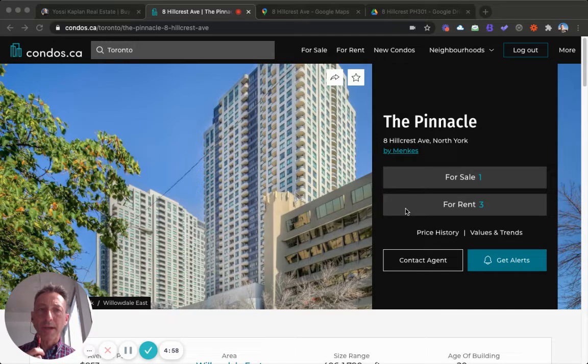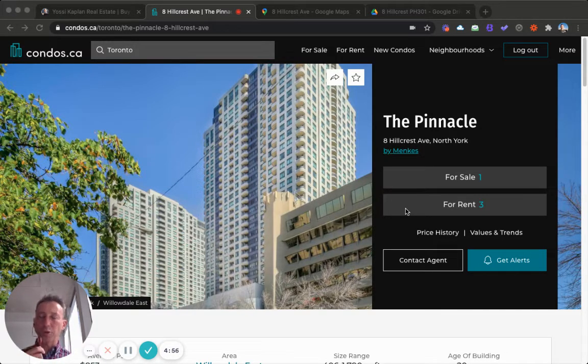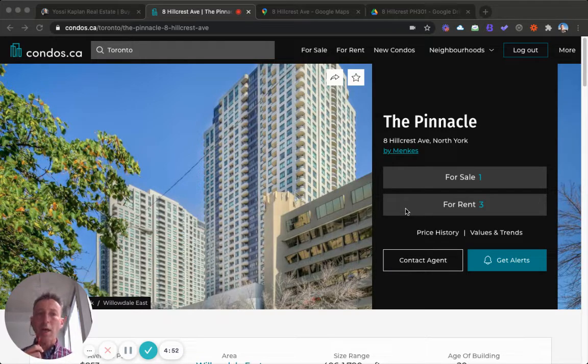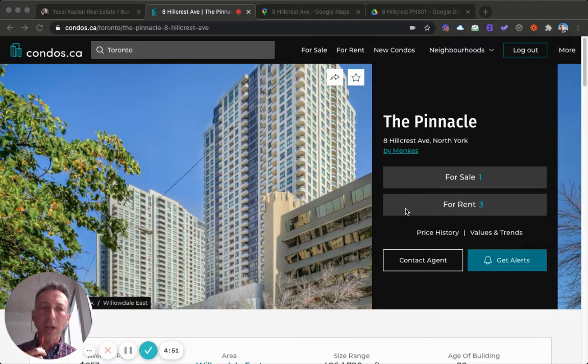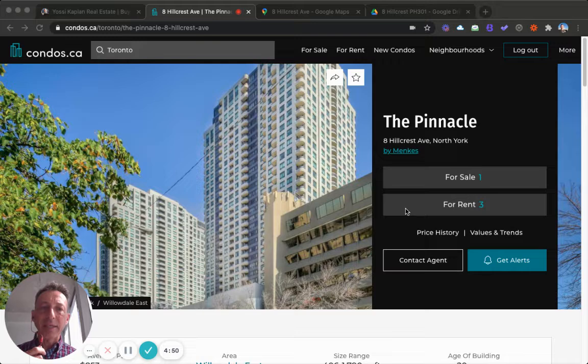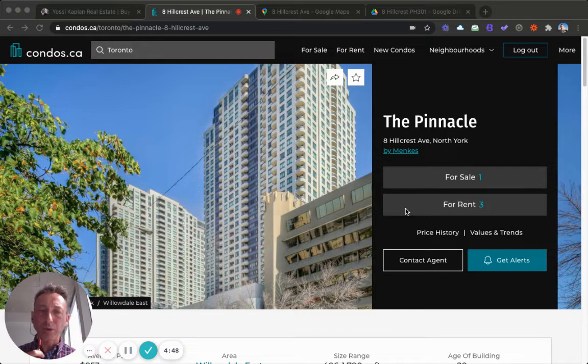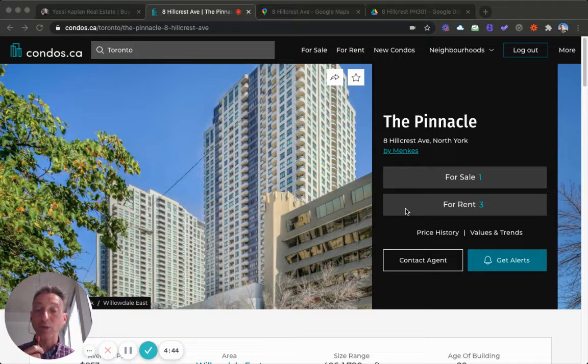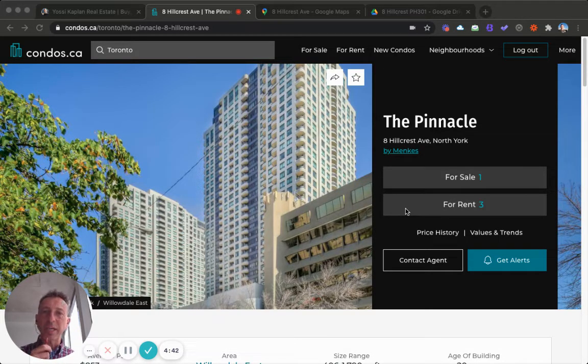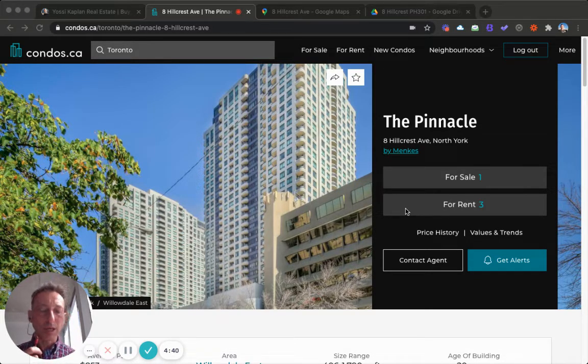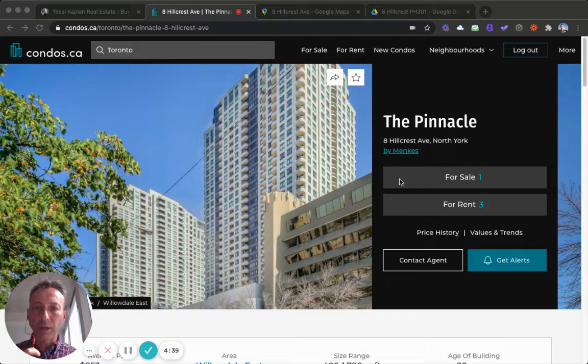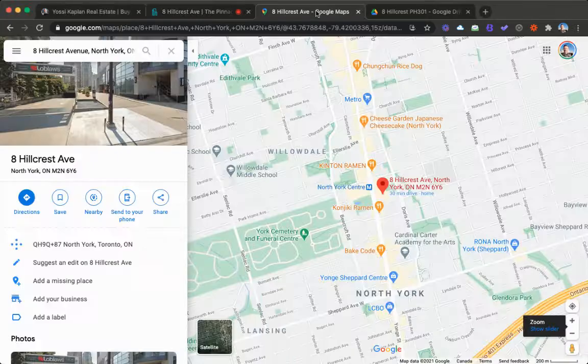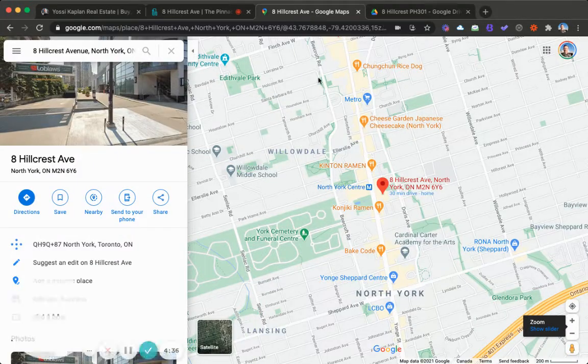Eight Hillcrest penthouse for sale. Hello friends, Yossi Kaplan here, and today I've got an exclusive listing for you at The Pinnacle at 8 Hillcrest Avenue in North York, centrally located. We've got a penthouse for sale which is exclusively listed, that means it is not on MLS. We're going to sell it to the right person in the old school word-of-mouth way.